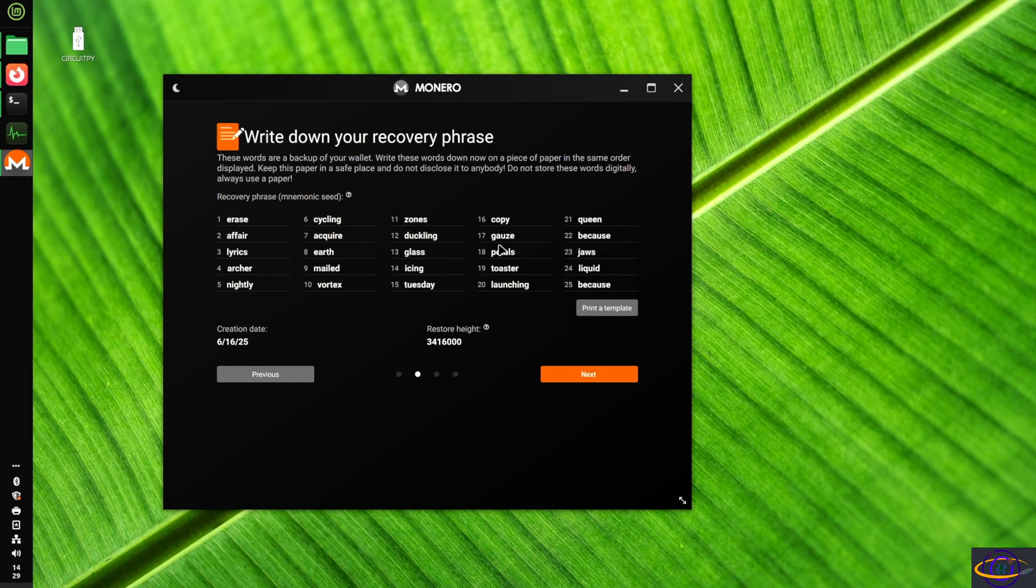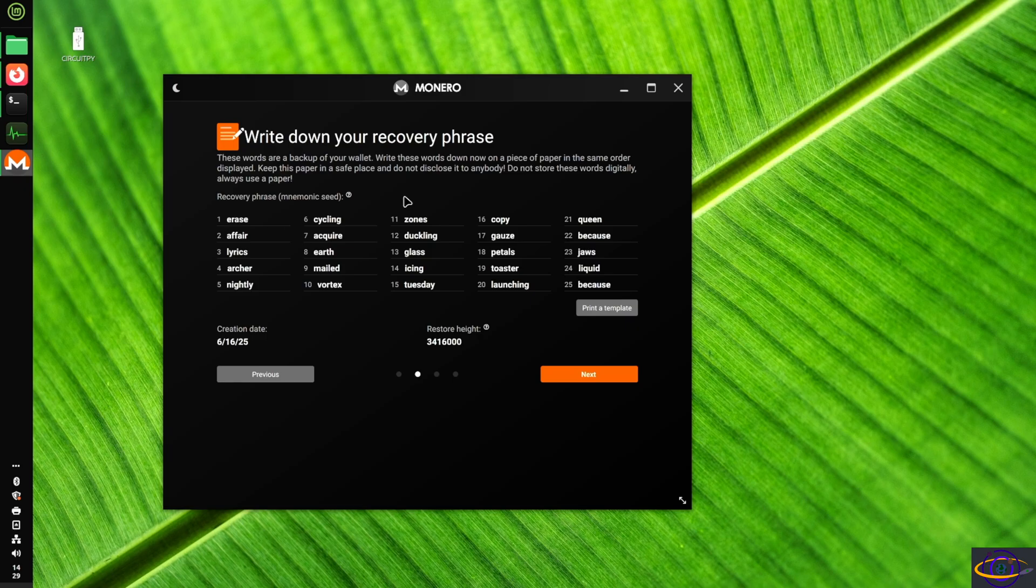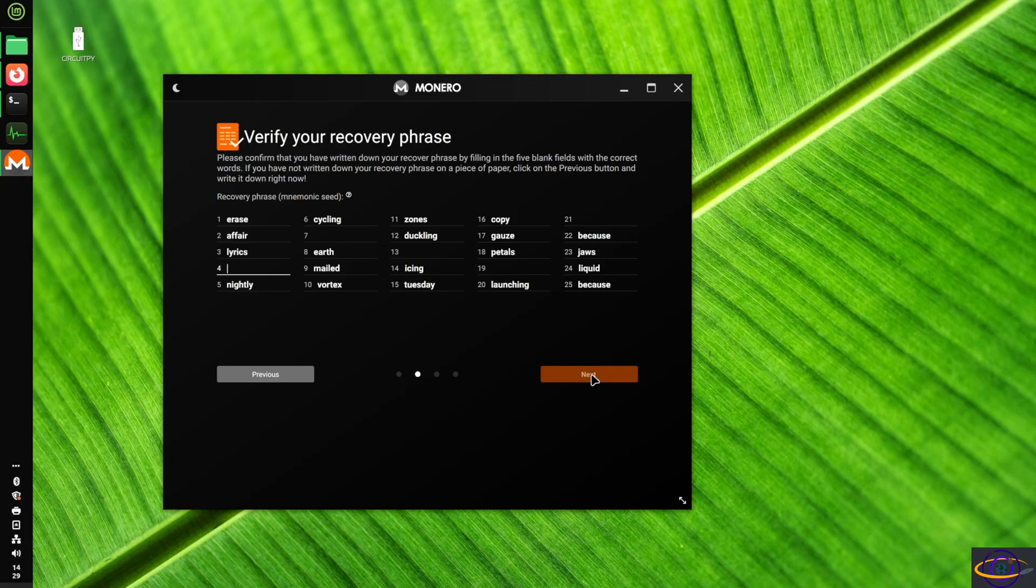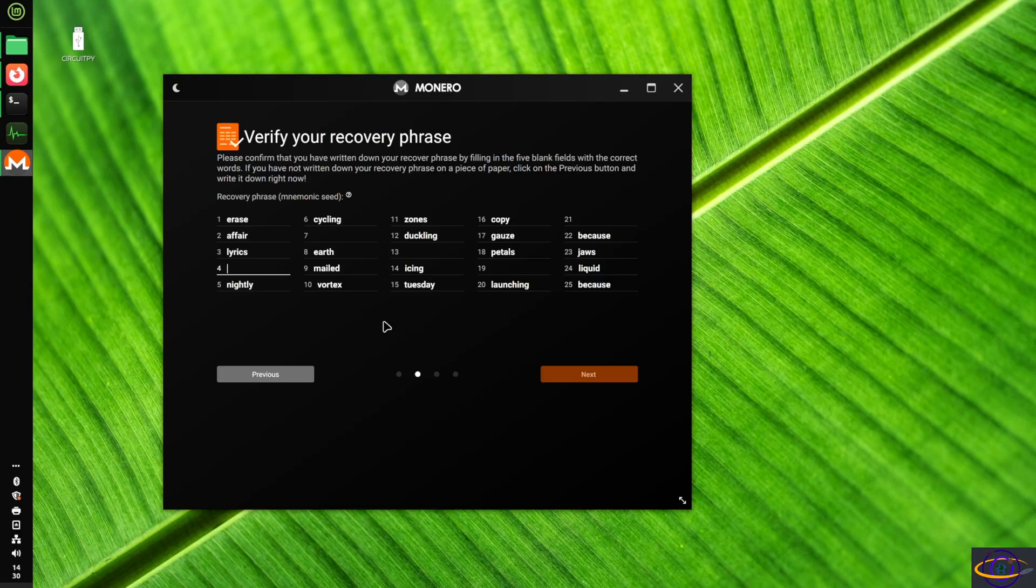Now it gives us this recovery phrase. Now this recovery phrase, don't let anyone see this. Anyone who has this recovery phrase can recover your wallet and basically access any funds in your wallet. Basically, if you have the recovery phrase, you have full control over the wallet. So keep it secret.